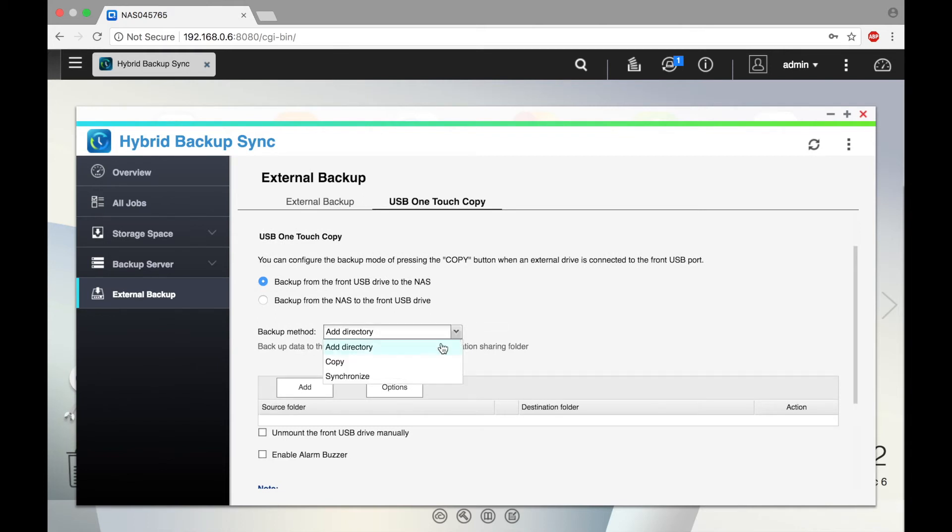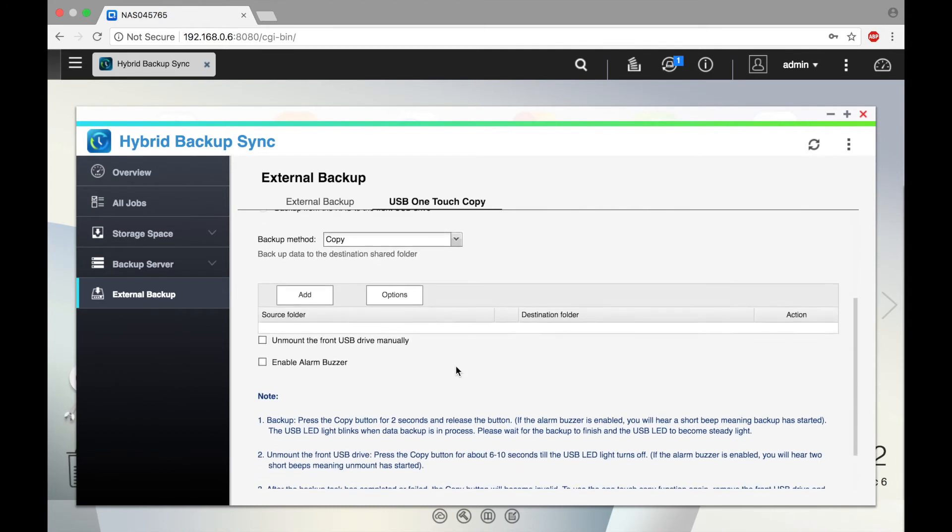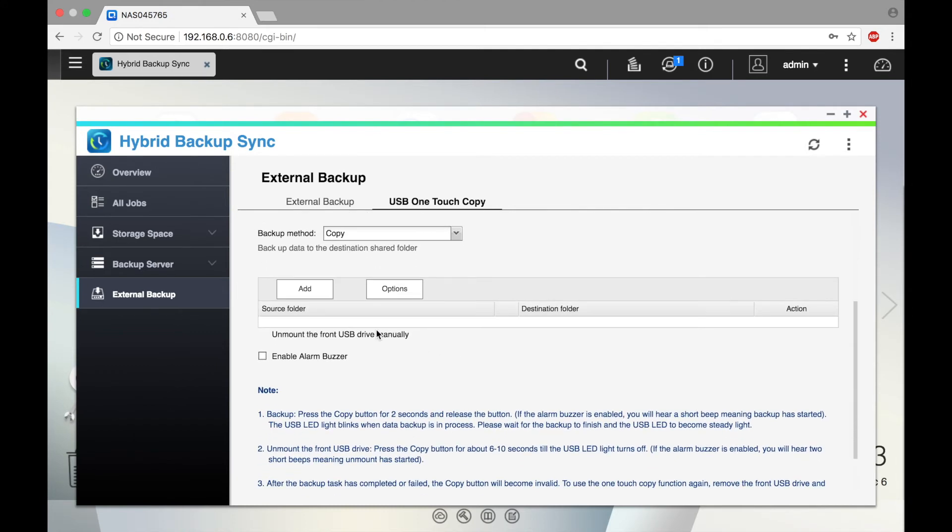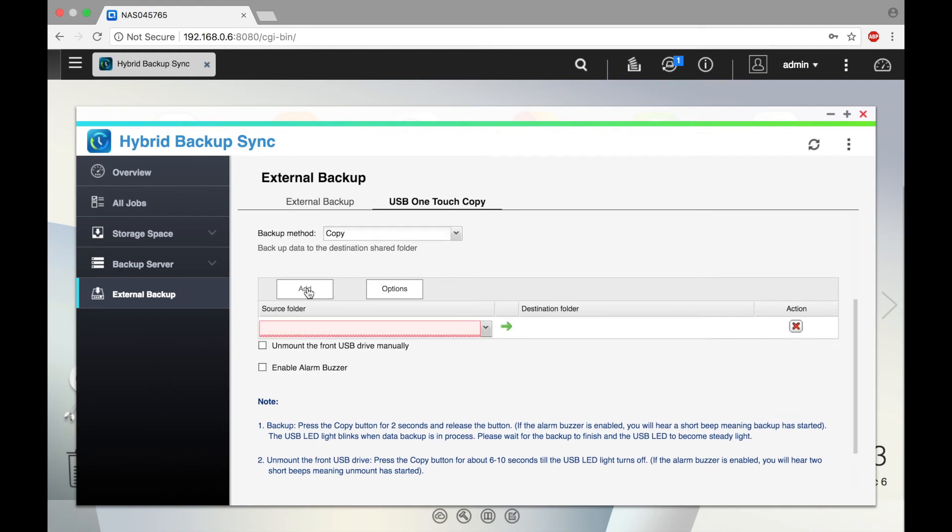You could choose Add Directory, Copy, or Synchronize. We will choose Copy. Click Add and select the USB.